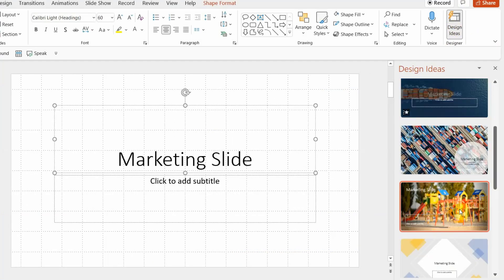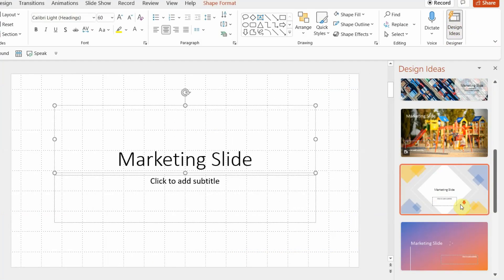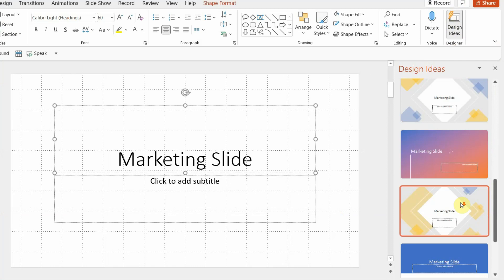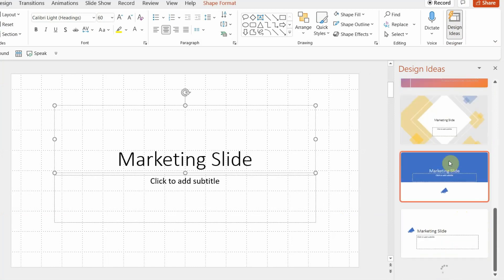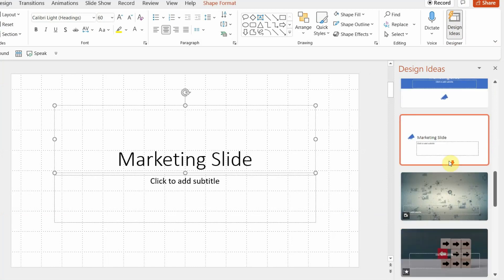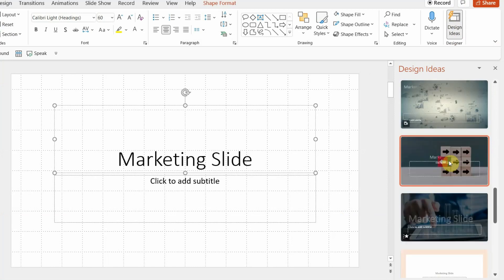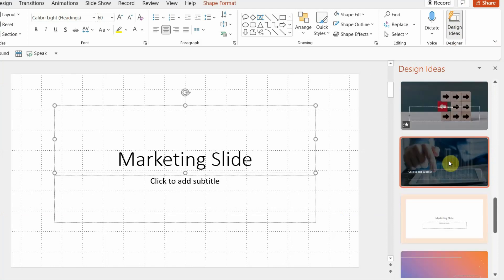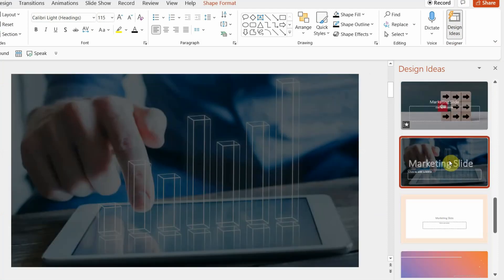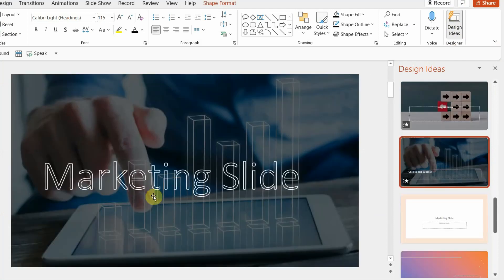If you don't want the video option, we can choose some other style based on what you like in terms of design. I really like this one because I think it resonates with the word 'Marketing' that I have written, so I'm going to go ahead with this one.